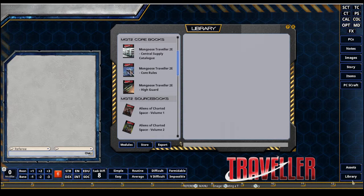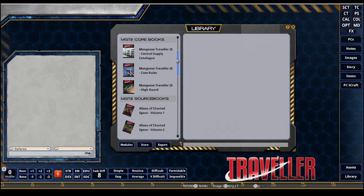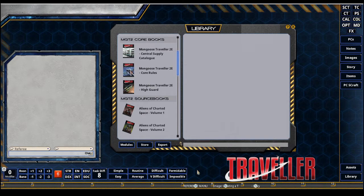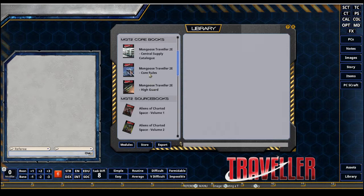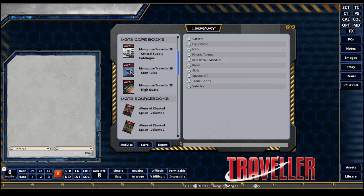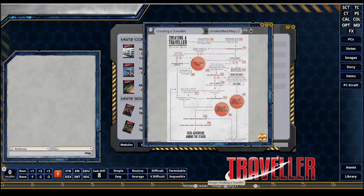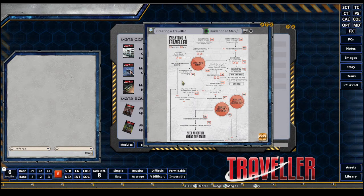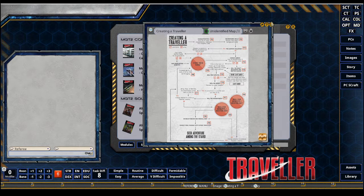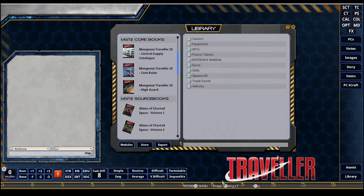To start, I want to show you that my library is already preloaded with the core books and source books I could use for character creation. I've loaded those through my modules. I have also pinned my hotbar with a few things. I already have my reference manual out of the core rules by dragging and dropping it here.